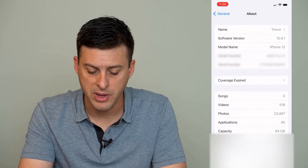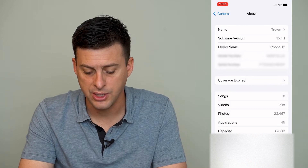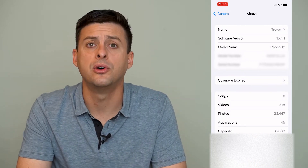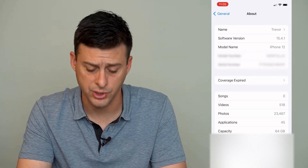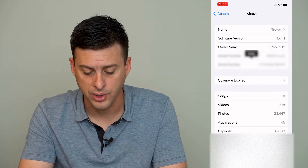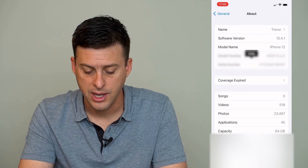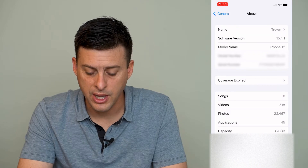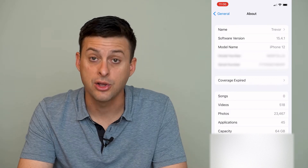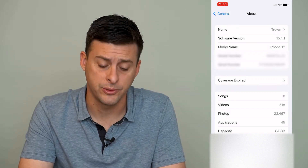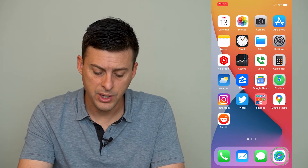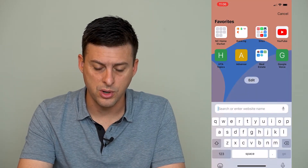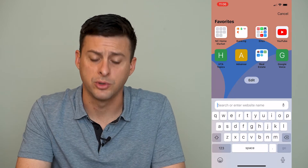Once we're on About, you can see a bunch of information, and right below the model number is the serial number. So we'll tap and hold on that, and it'll pop up with a little option to copy it. Tap and hold, and then you can hit Copy to copy that serial number. We'll use that serial number, get out of Settings, and open up Safari or Google Chrome or something like that.